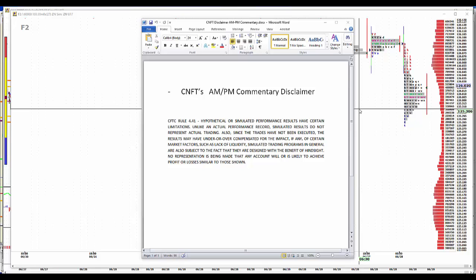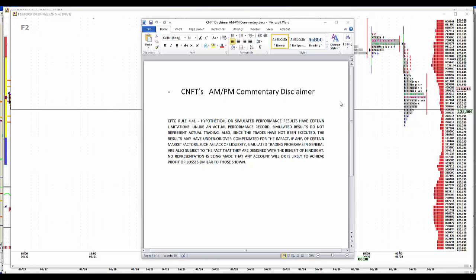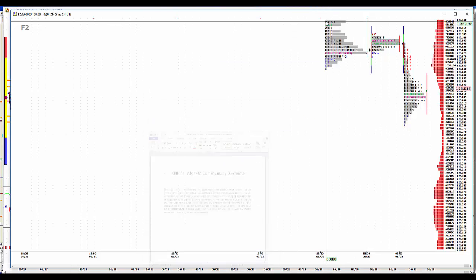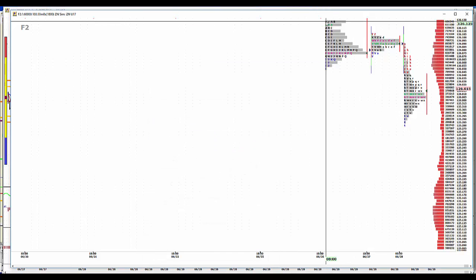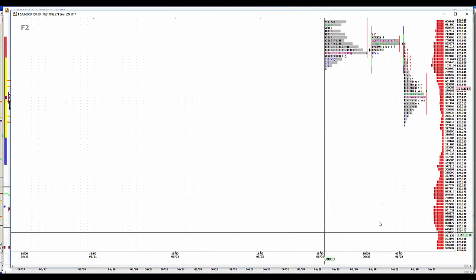Let's get off with our usual disclaimer. Hypothetical simulated performance results have certain limitations. Unlike an actual performance record, simulated results do not represent actual trading. Also, since the trades have not been executed, the results may have under or overcompensated for the impact of certain market factors, such as lack of liquidity. Simulated trading programs in general are also subject to the fact that they are designed with the benefit of hindsight. No representation is being made that any account will or is likely to achieve profit or losses similar to those shown.